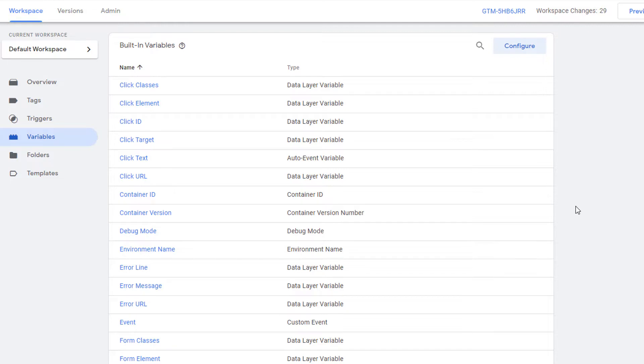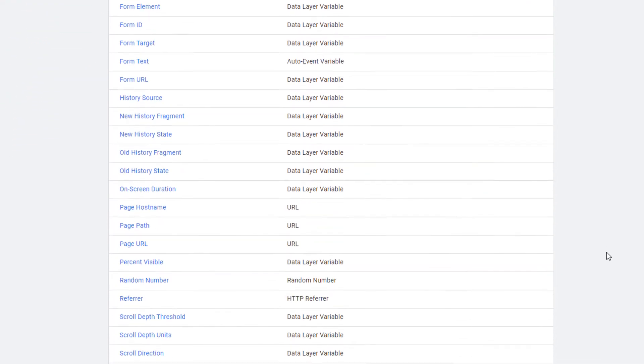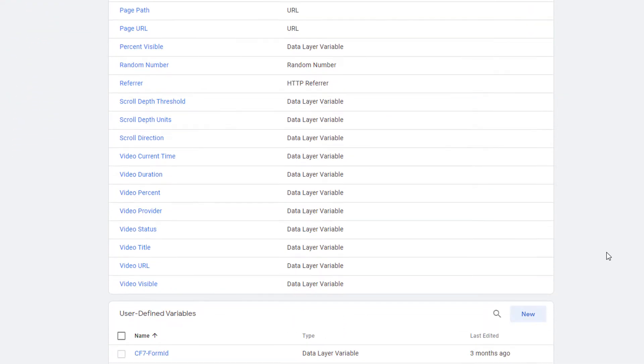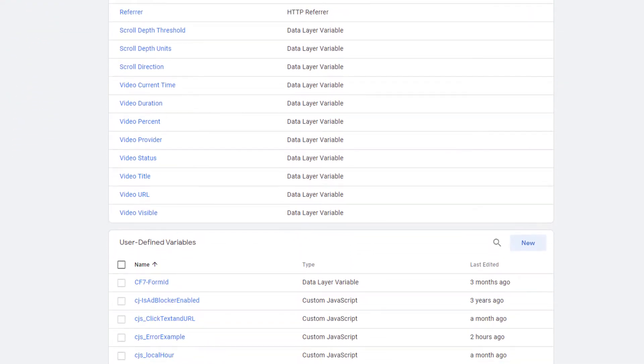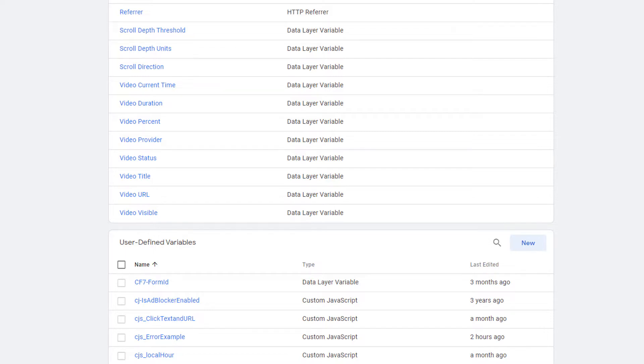Here I'm in Google Tag Manager. I am going to show you how to handle errors appropriately by using an example of creating a custom JavaScript variable. Even though I'm using custom JavaScript variable as an example, the same logic will apply to custom HTML tags or any other JavaScript environment.